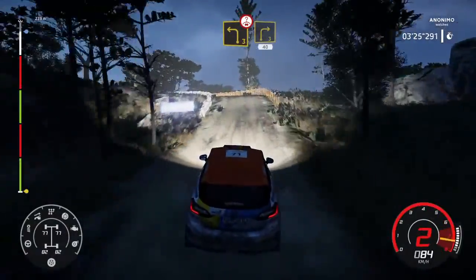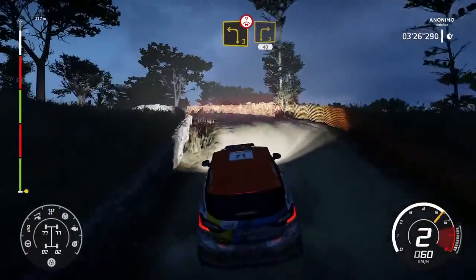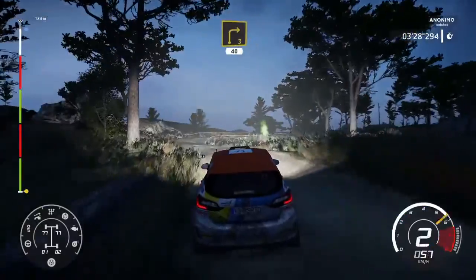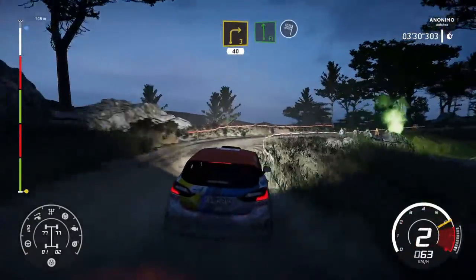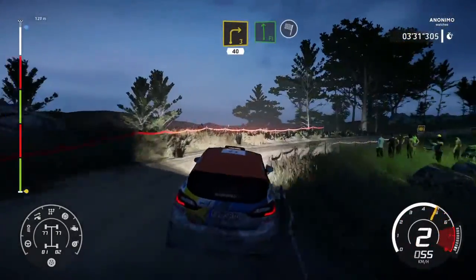Y derecha, 3, 40. E izquierda, a fondo, para meta.